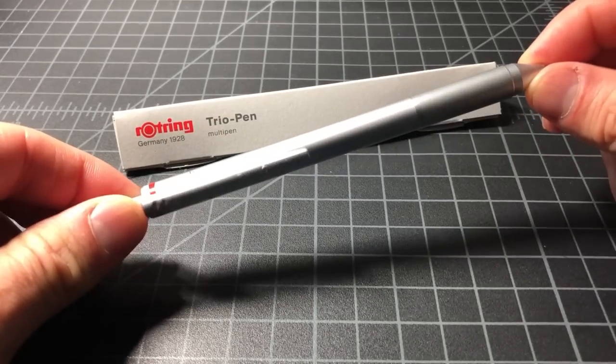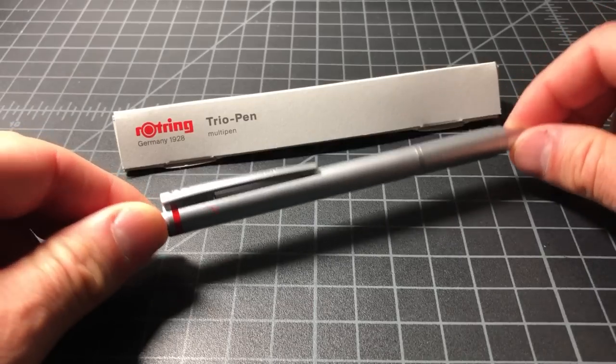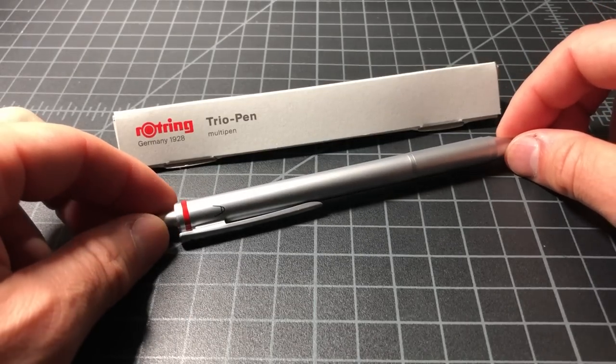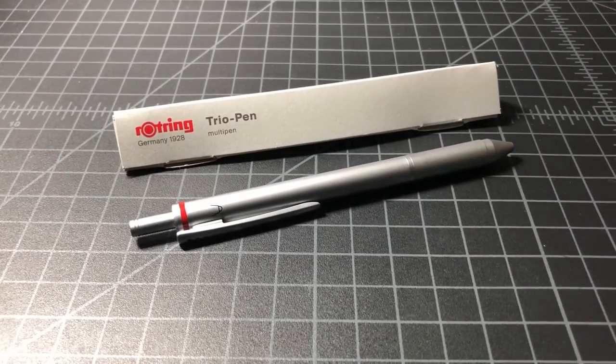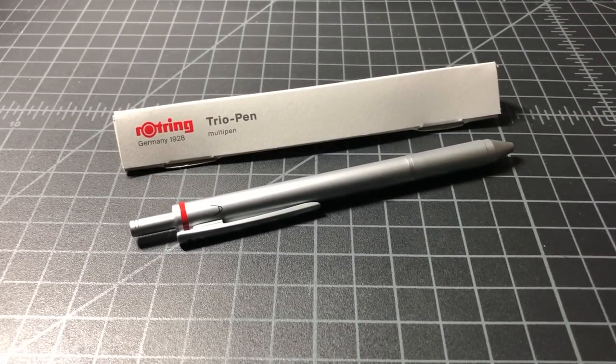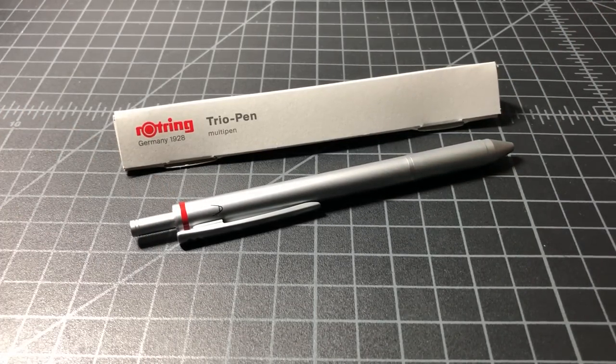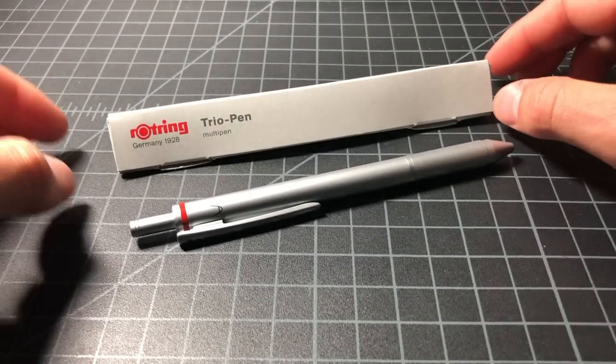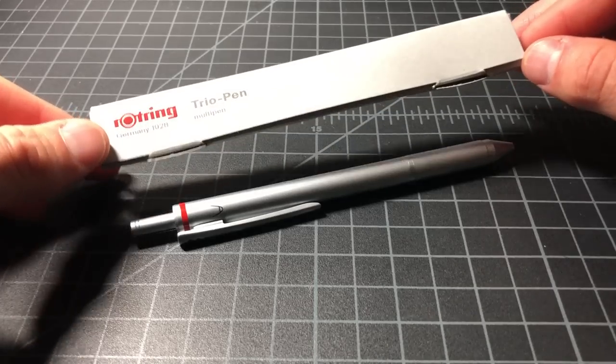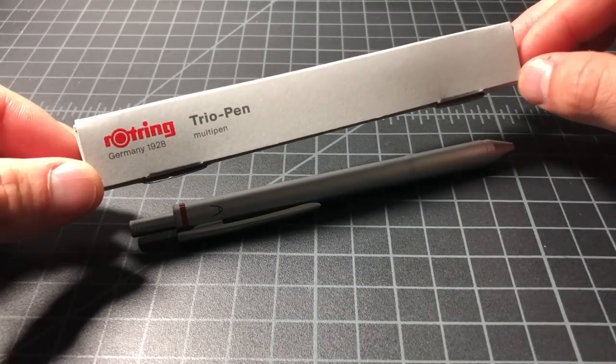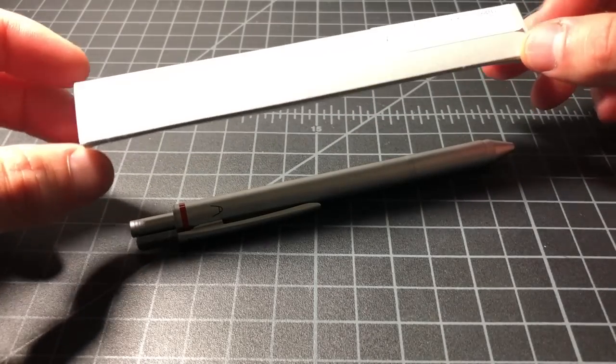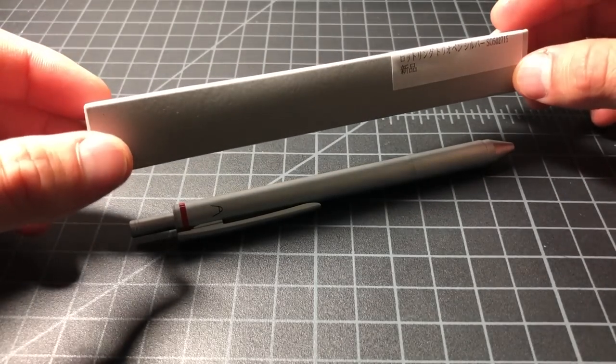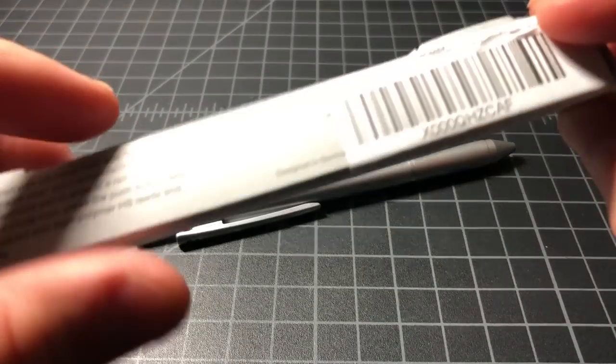That's this right here. A while back, I took a look at the Rotring 600 Trio, which is much older, much more expensive, much harder to find. This pen is available on Amazon and other retailers right now for about $30.